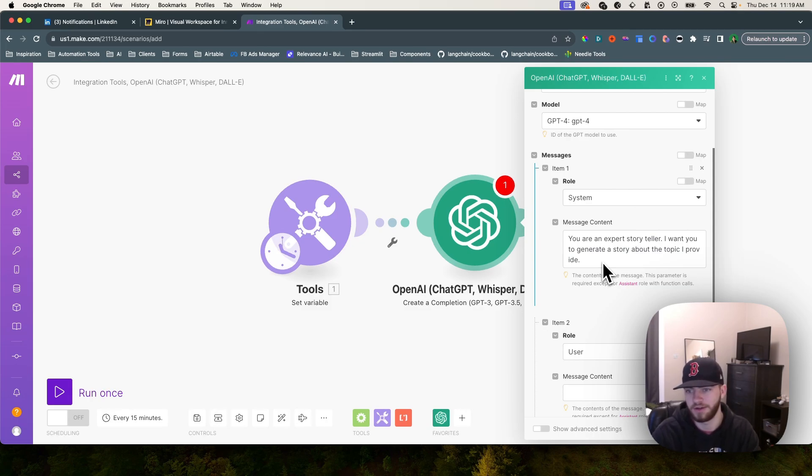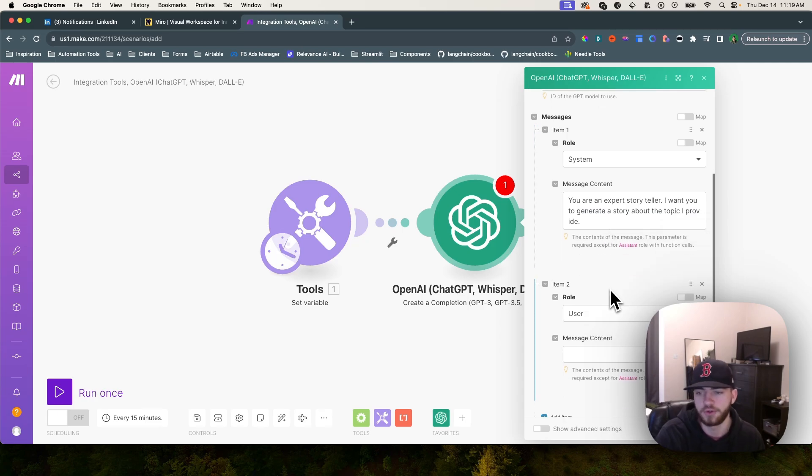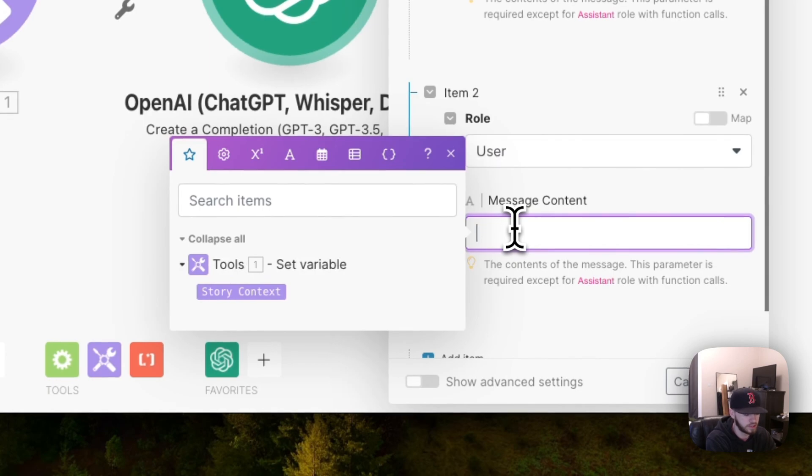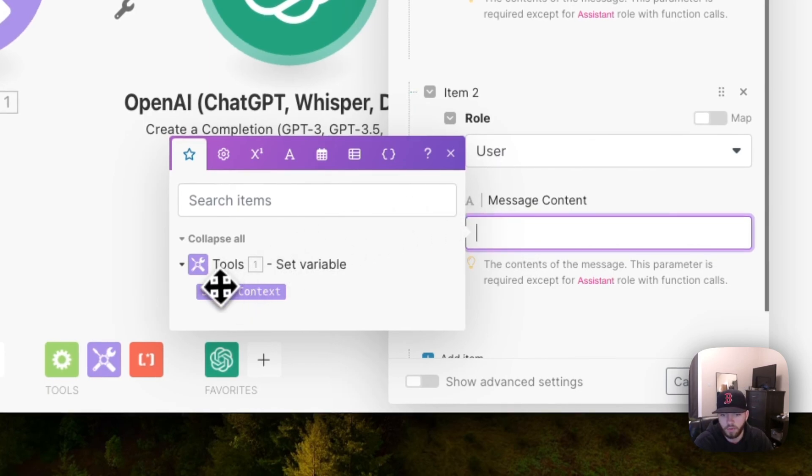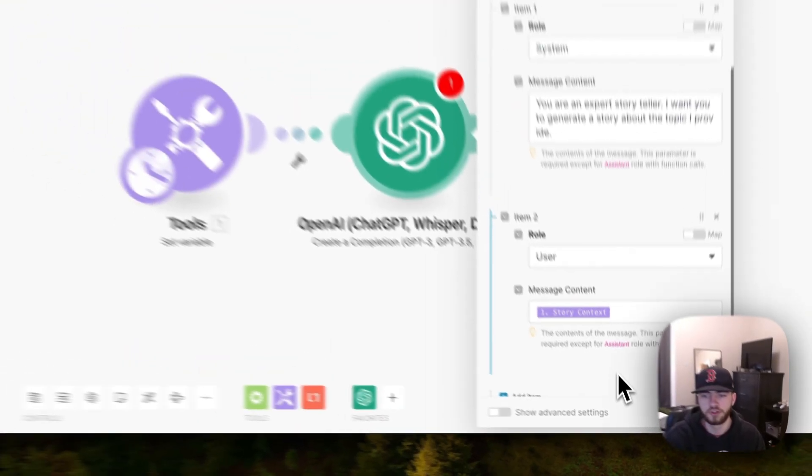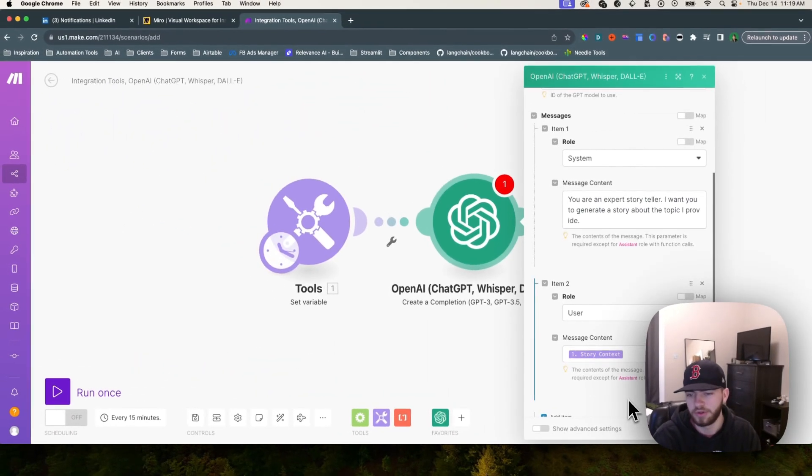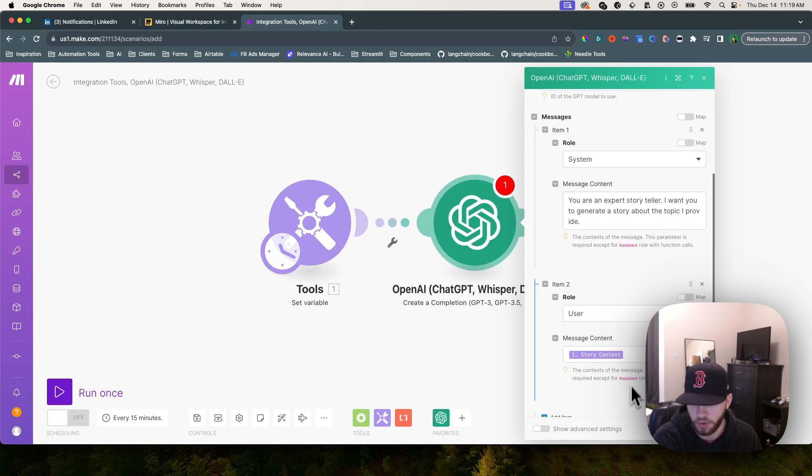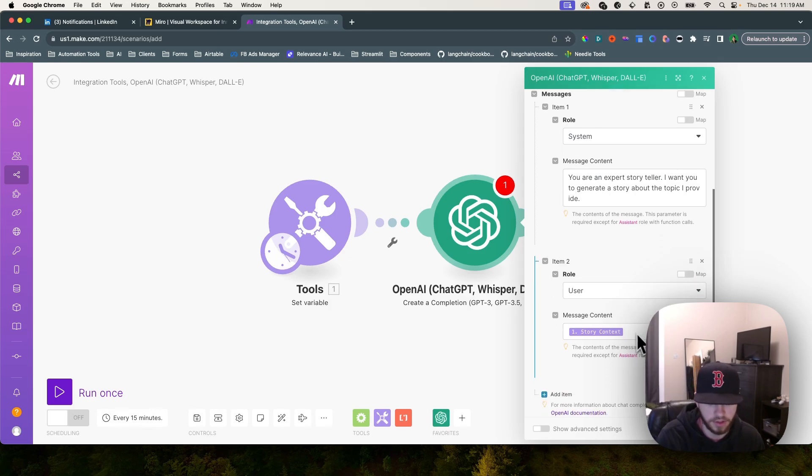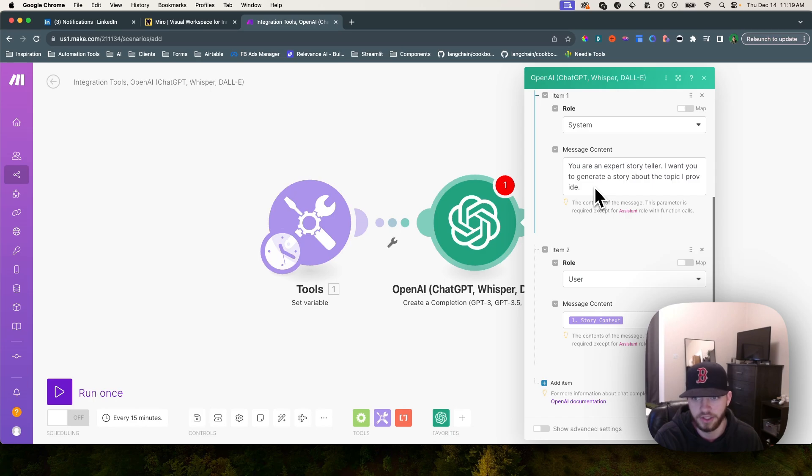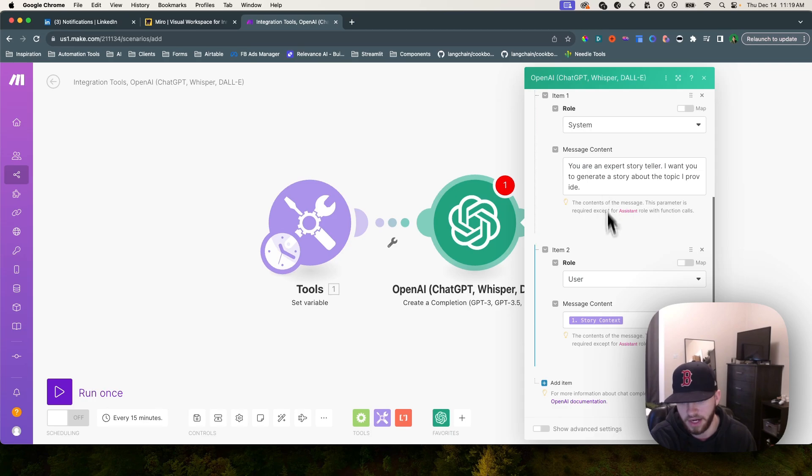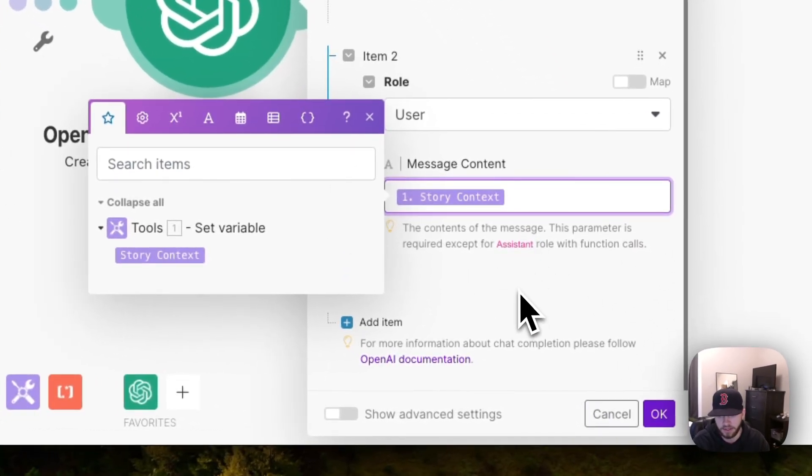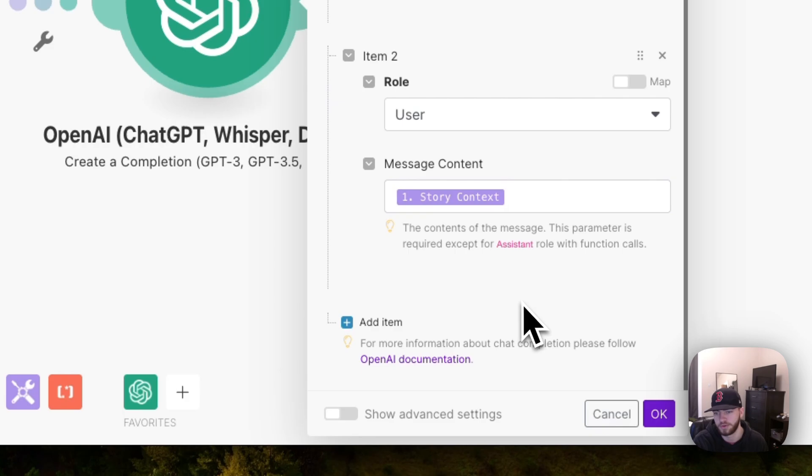The system message is going to explain to the LLM what exactly we're trying to accomplish. It's kind of giving it instructions. The user message is the actual message that I'm sending it. We'll put in story context here. I don't want to write anything about the story in this message, I'm just going to put the story context. From the system message it already knows that it's an expert storyteller and that it's generating a story about the topic I'm providing.